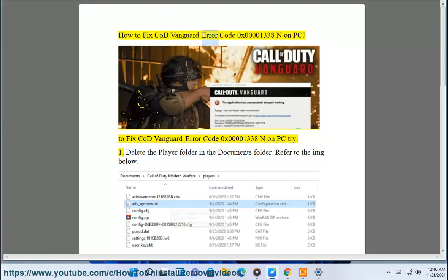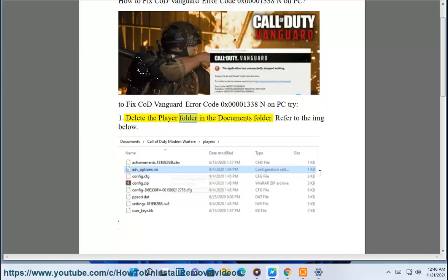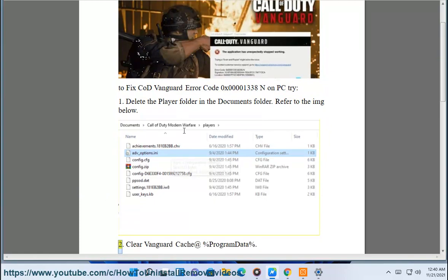How to fix CoD Vanguard error code 0x00001338n on PC. To fix this error, try: 1. Delete the player folder in the documents folder — refer to the image below.